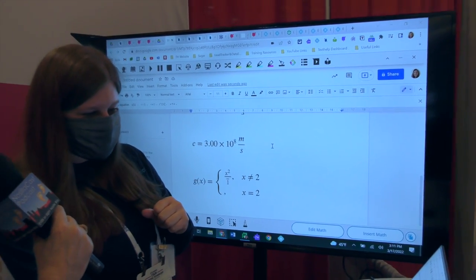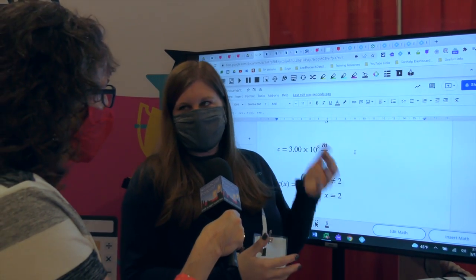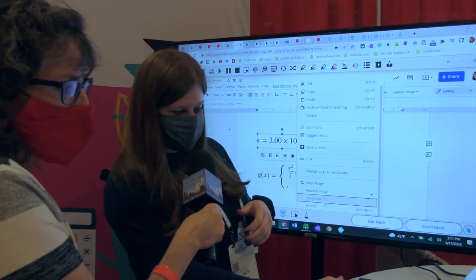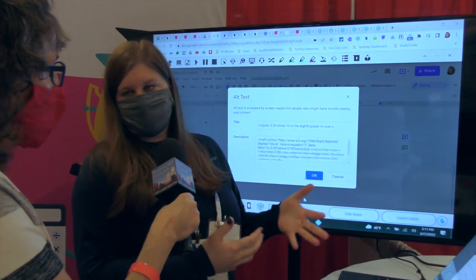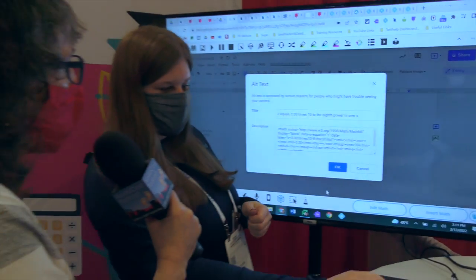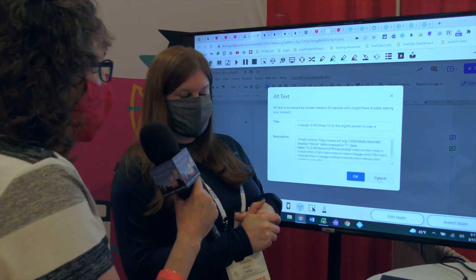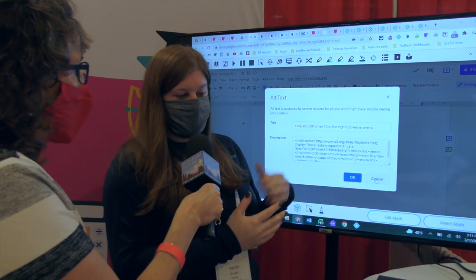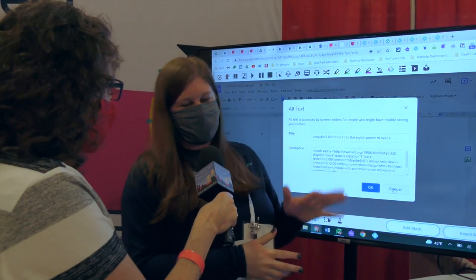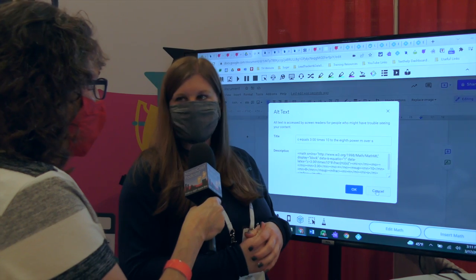But that's an image — how does that help the blind if you just turned text into an image? Well, with a text-to-speech tool, by adding in an image we're able to have that tool read the alternative text. In the alternative text there is the spoken title, the spoken language of how it's read, as well as the MathML. The alt text automatically populated — it reads 'C equals 3.00 times 10 to the eighth power M over S.' The software writes that automatically, even for equations you write yourself.